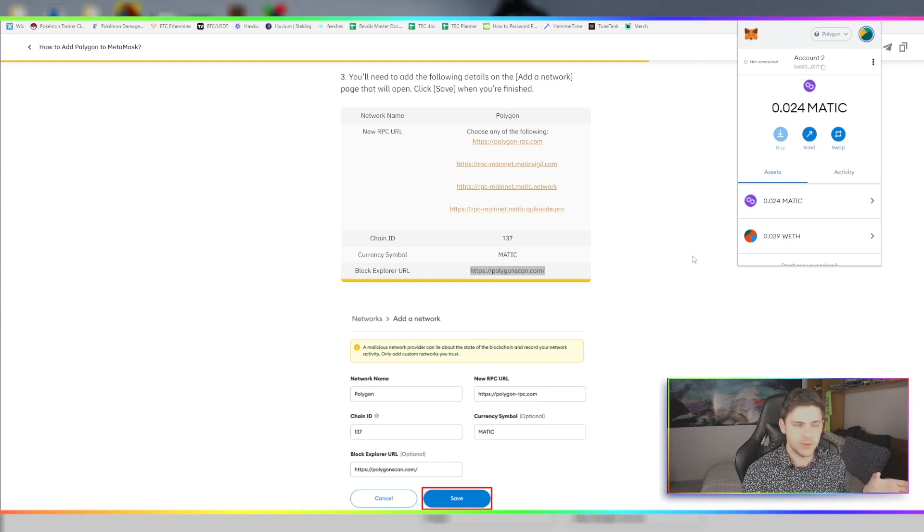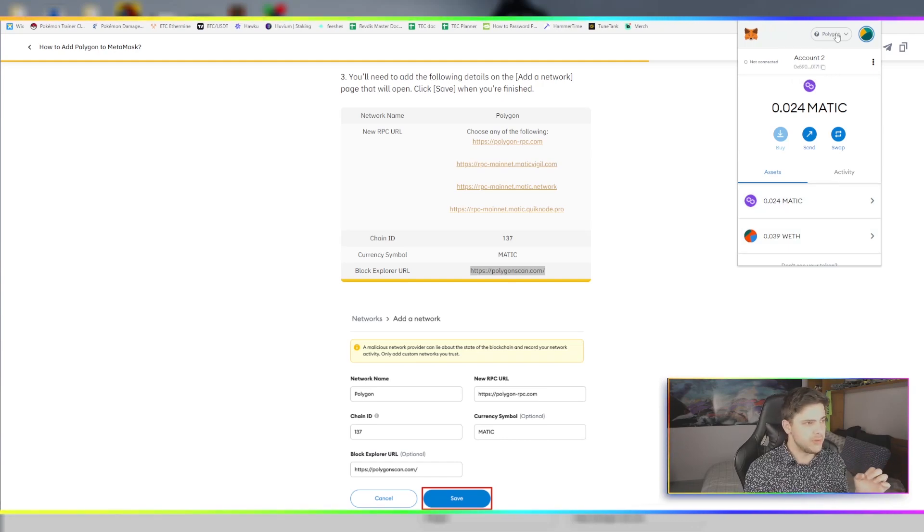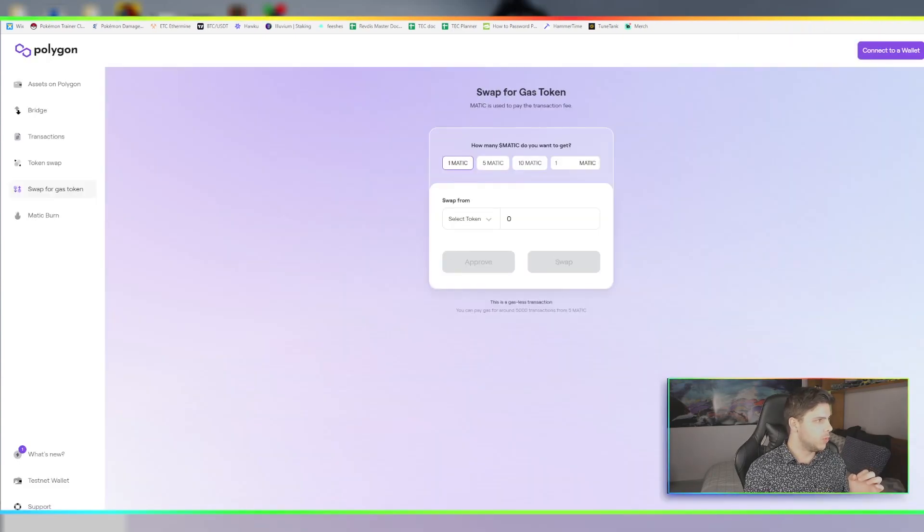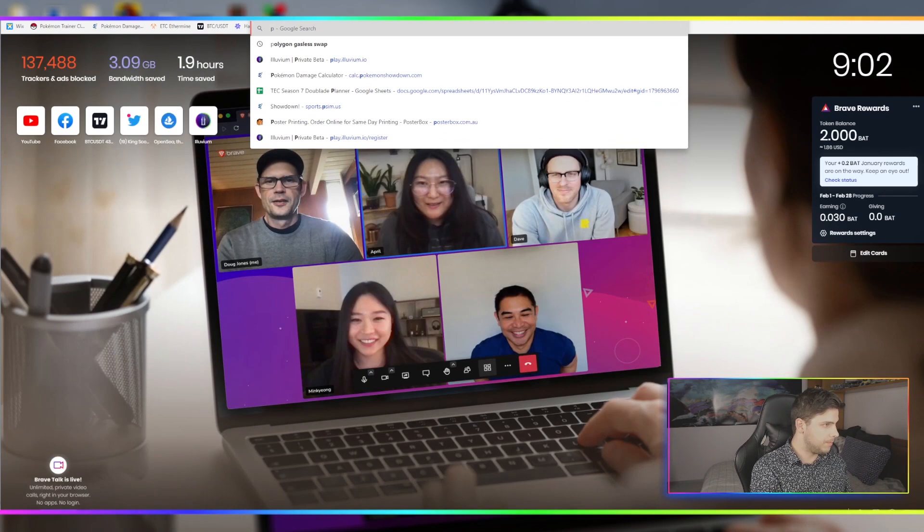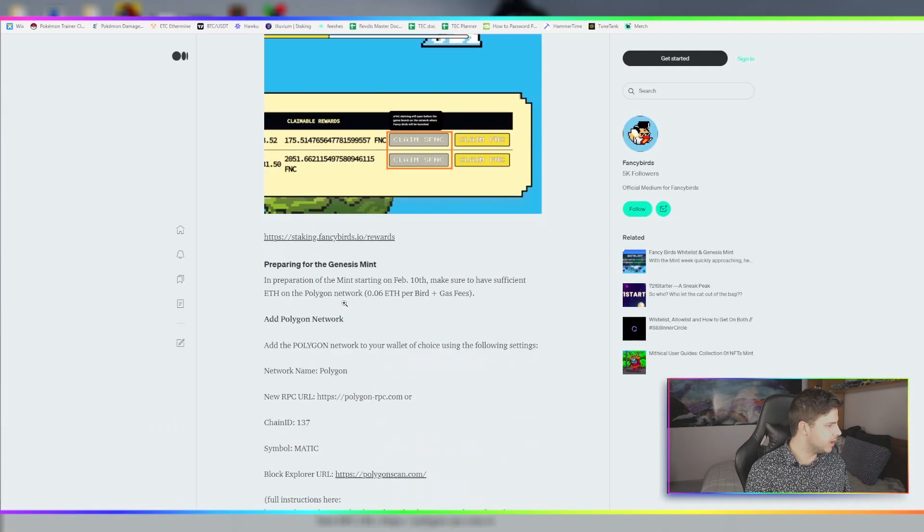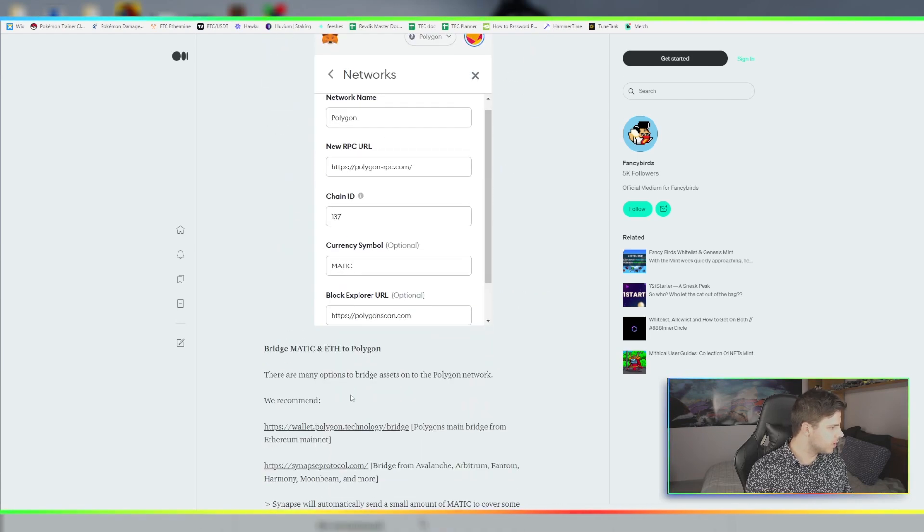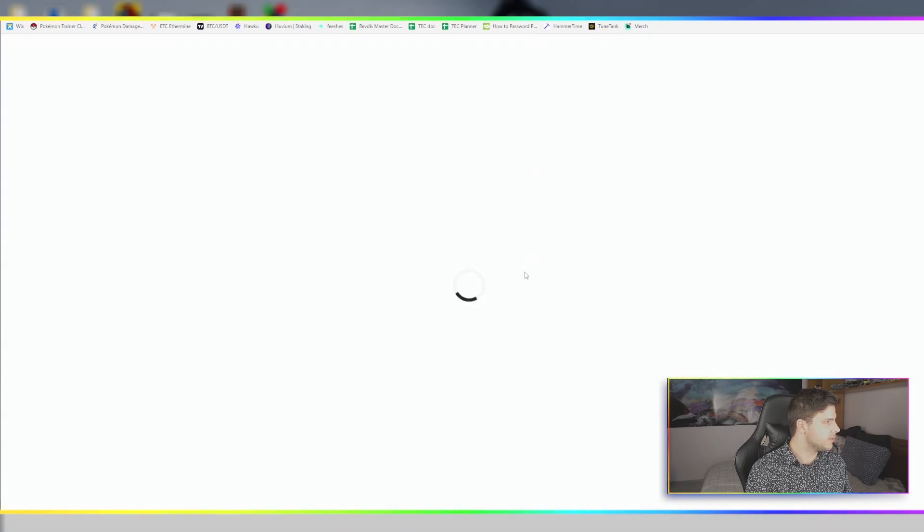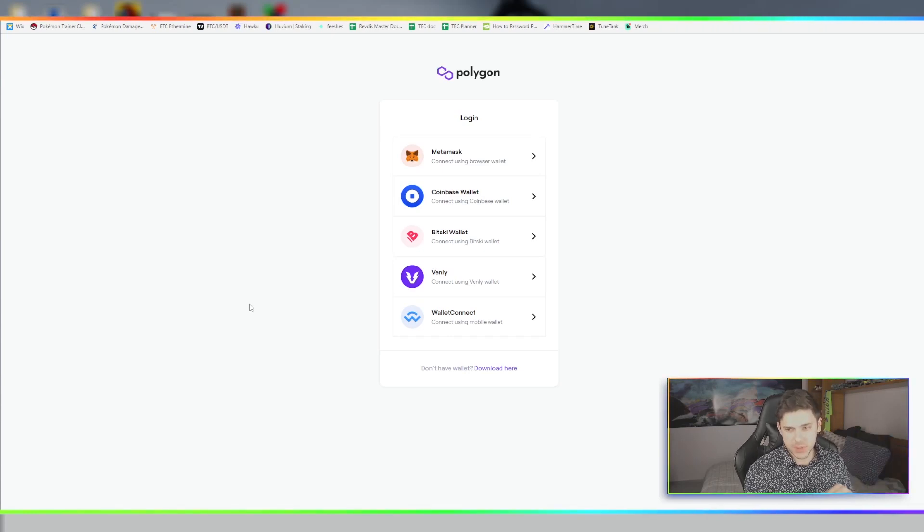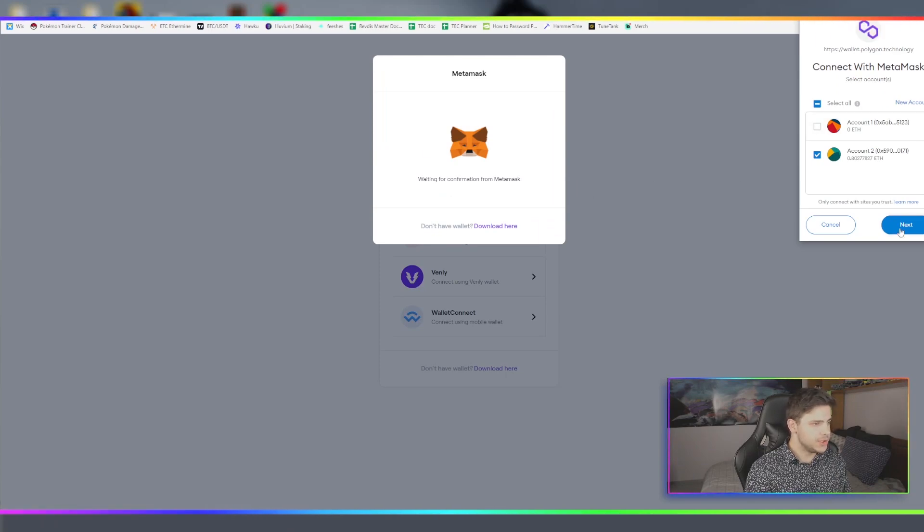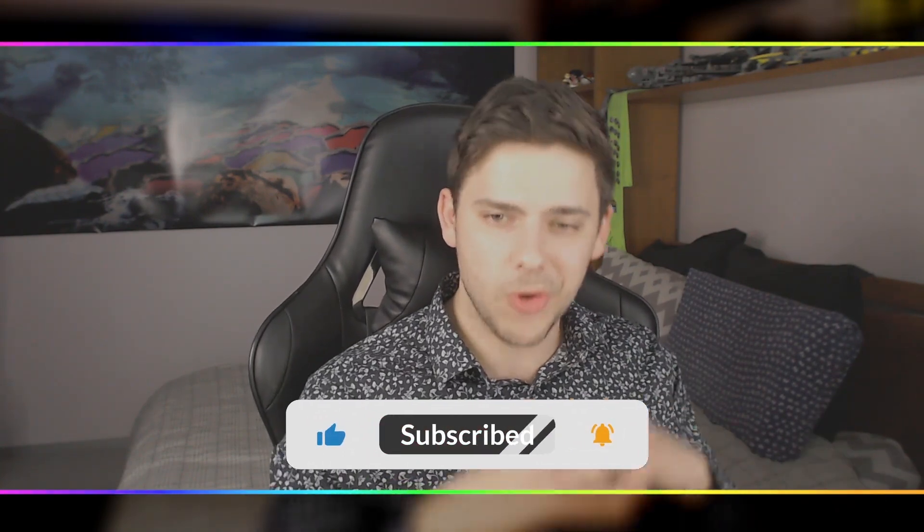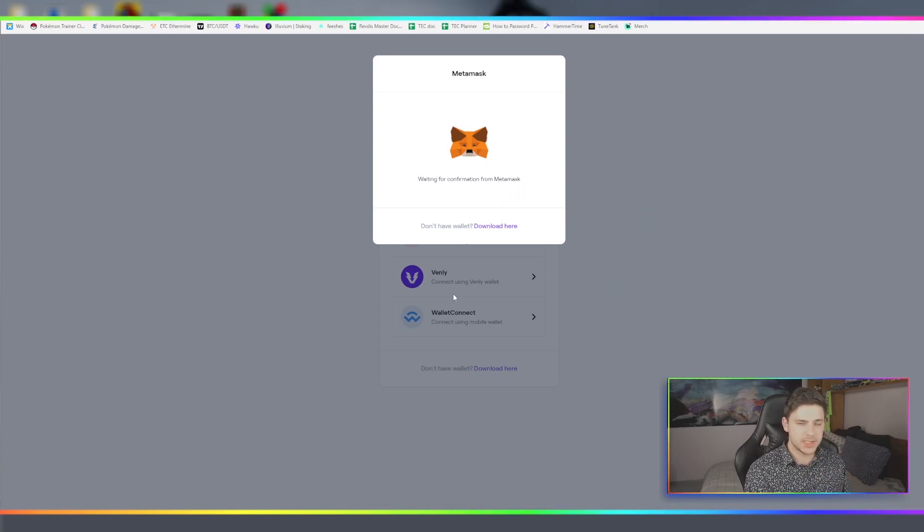So now the next step is we're going to bridge this over to Polygon. We're going to send our Ethereum over. How I check my original Ethereum is I go from Polygon at the top here and switch that to the Ethereum mainnet. I believe it was on the Fancy Birds Medium page - I'll go to Technology Bridge. Here's the Polygon Bridge. Just while I'm doing this, if you want to take a second to like and subscribe, I really appreciate it.